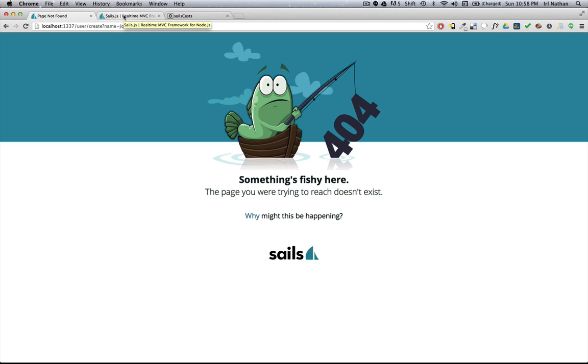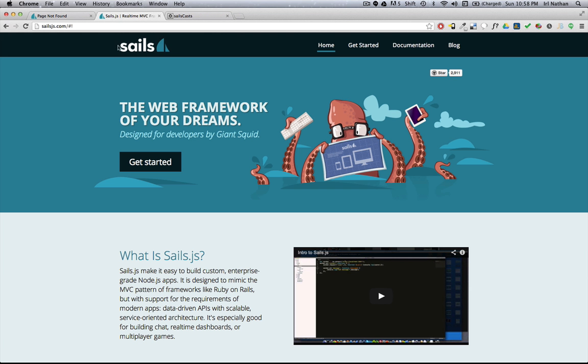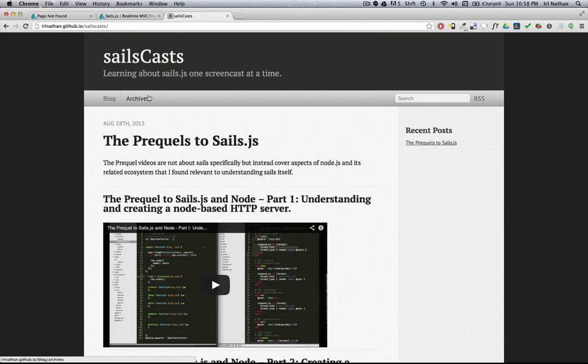To learn more about sales, go to their website at salesjs.com. And be sure to check back at my website where I'll be posting screencasts on how to use other parts of sales. Thanks for watching.